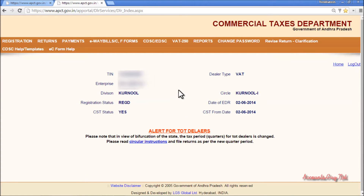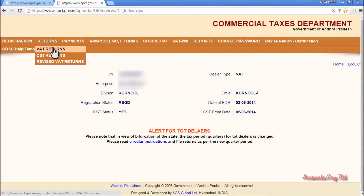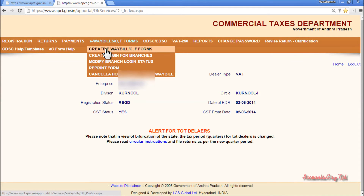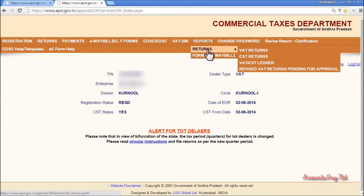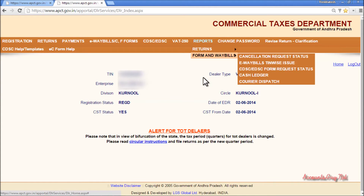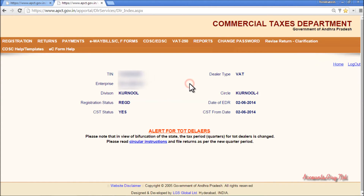Here you can submit your VAT returns, create your VAT bills. You can see the returns, report returns, etc. And this is how to log into the AP commercial tax department dealer's account. Thanks for watching this video, have a nice day, bye bye.